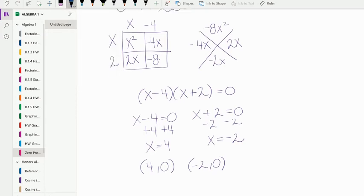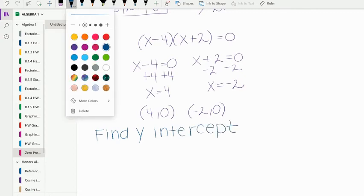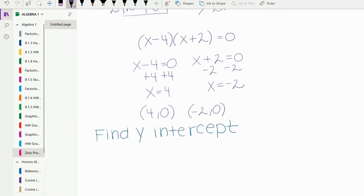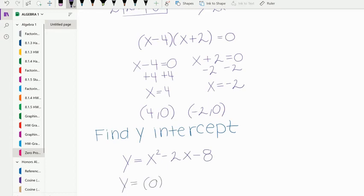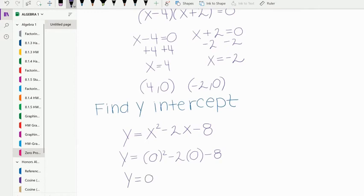Now find the y-intercept. To find the y-intercept, let x equal zero. So y equals zero squared minus 2 times zero minus 8, which gives y equals zero minus zero minus 8, so y equals negative 8. The y-intercept is zero comma negative 8.